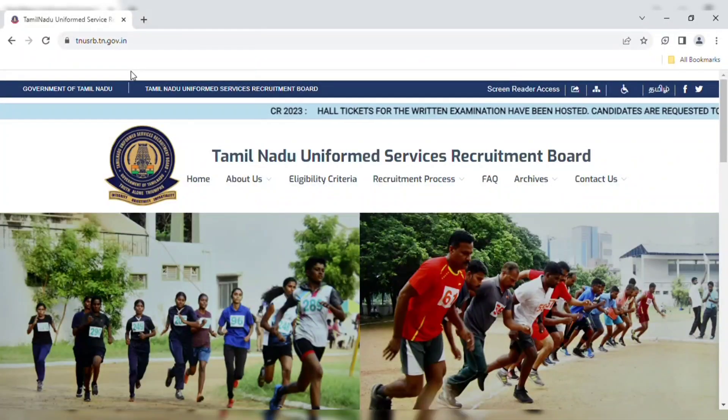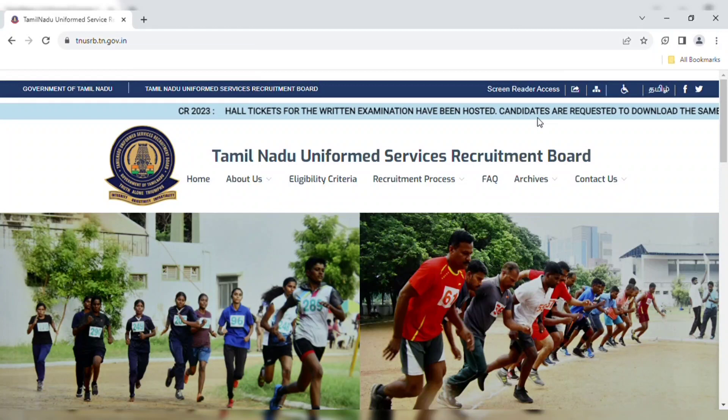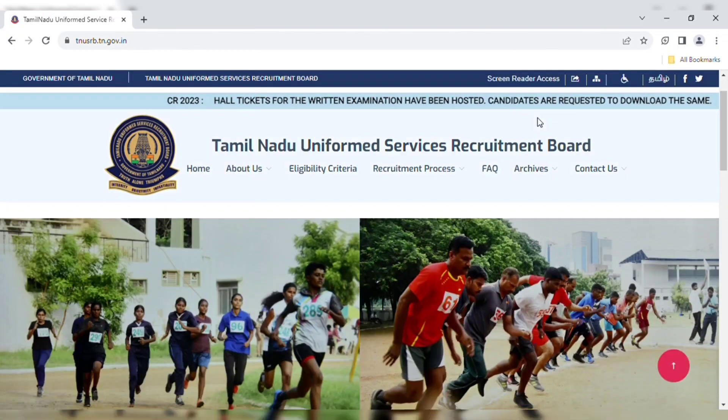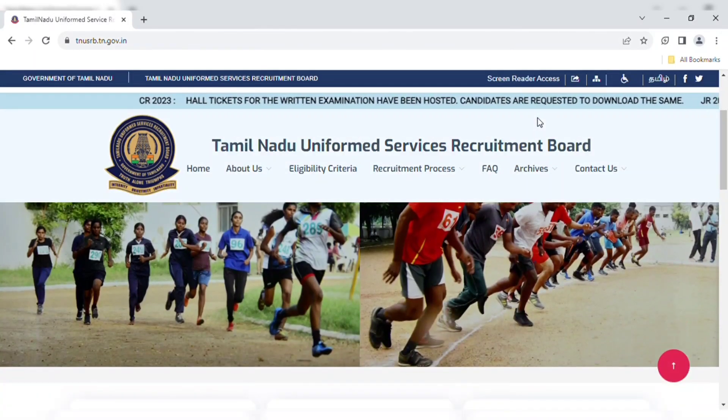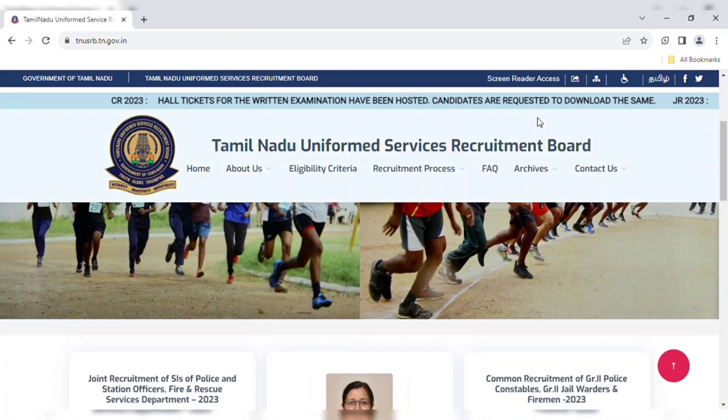First, I will open this website. I will show you a description of this website — this is TNUSRB. You can type it in Google and open this website.